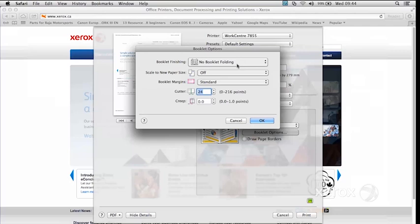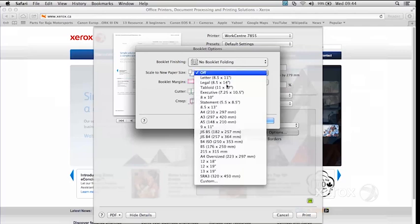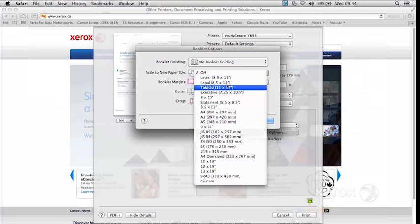Scale to New Paper Size is off. So whatever page setup size that you have in your document, the machine is going to keep that page size, that paper size.